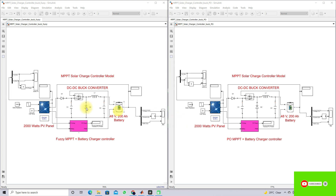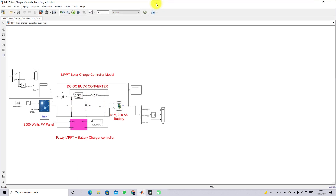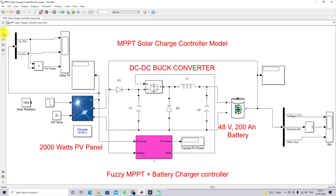This is the model we have created for testing the fuzzy MPPT battery charger controller and the P&O MPPT battery charger controller. Here we have the same kind of power setup with PV, battery, and buck converter. First I am going to explain about the Simulink model of the MPPT charger controller with the fuzzy MPPT.